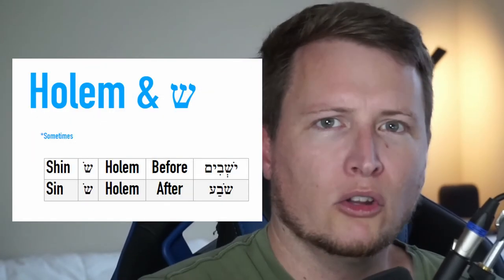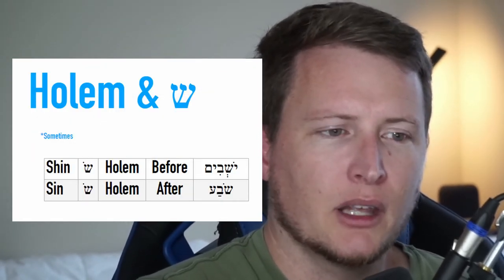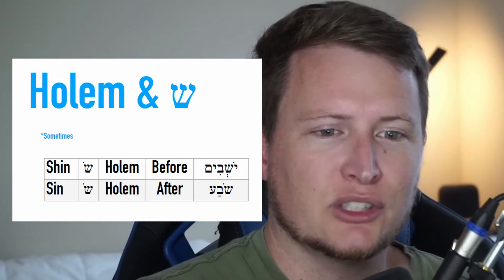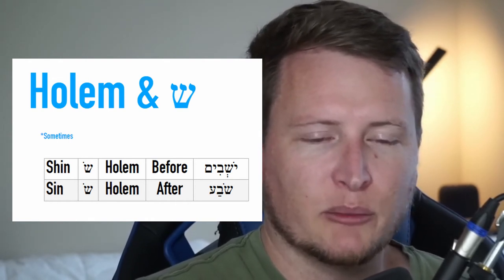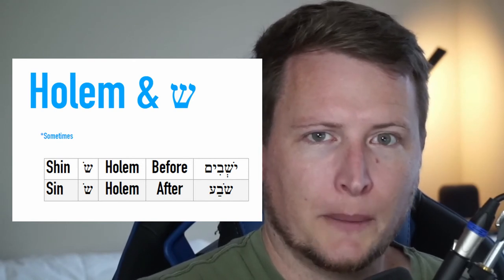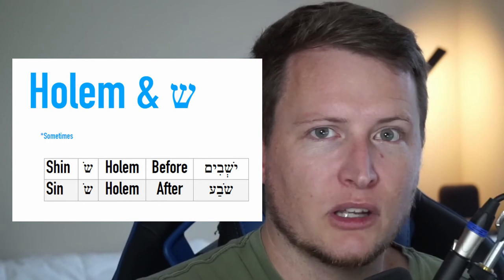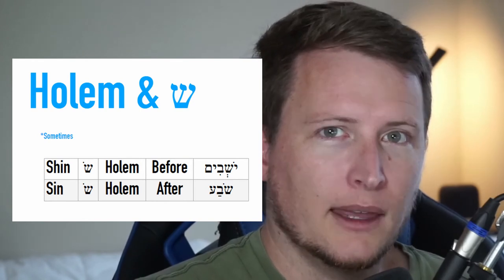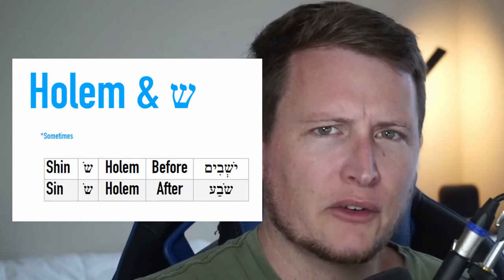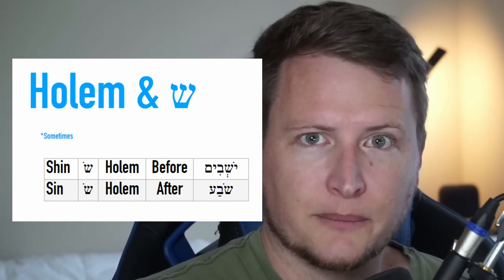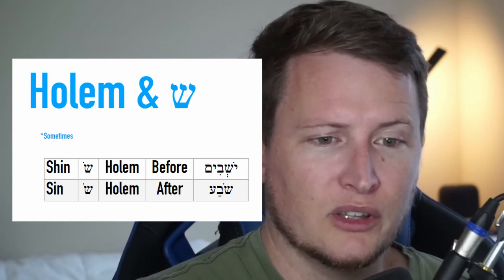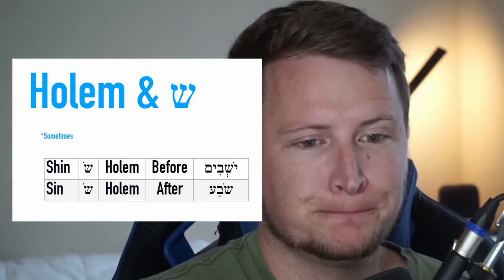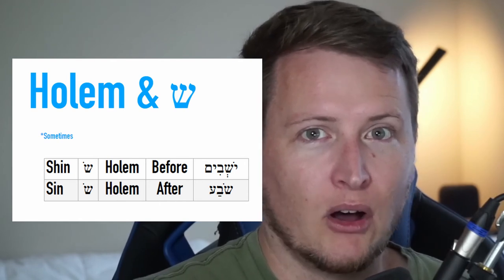One note on holem as it pertains to shin and sin. Sometimes — not always — the dot in the shin or sin will combine with the holem dot and do double duty. For example, in 'yoshbeam,' the dot in the shin is doing double duty: not only is it the dot for the shin, it's also the dot for the holem after yod. I found another example with sin in the word 'tzova' — the sin dot is also functioning as the holem.